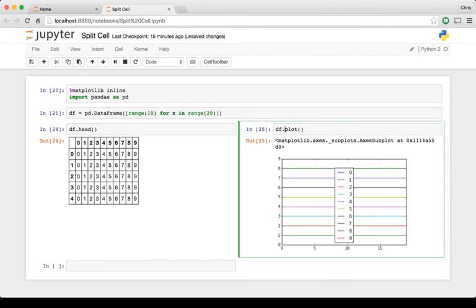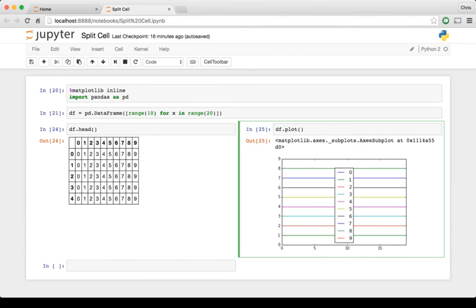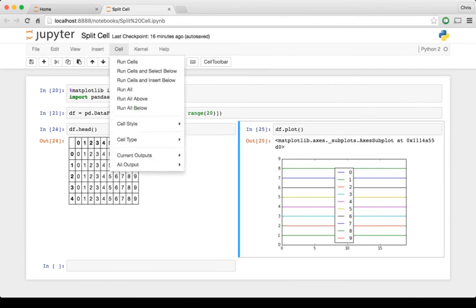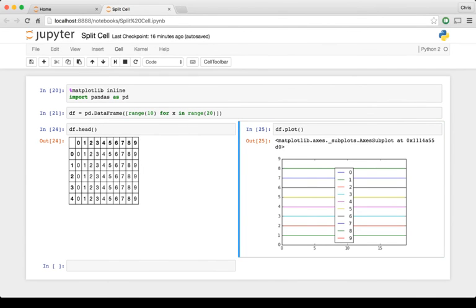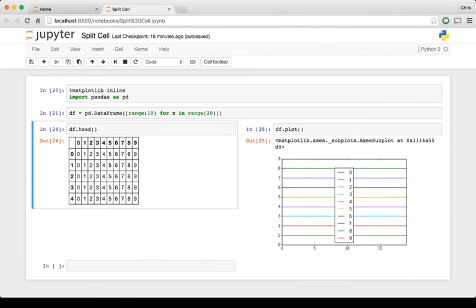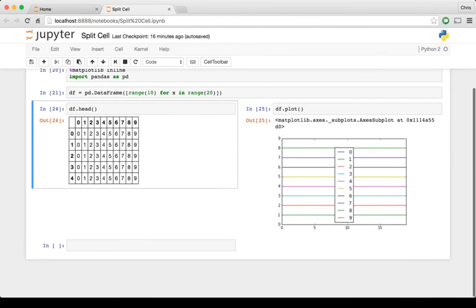So right now I just kind of pulled the Jupyter notebook down and forked it, and so hopefully if this is interesting enough, I can get some momentum and try and merge this into the upstream and maybe add different types of ways to manipulate cells, like a drag and drop or something like that.